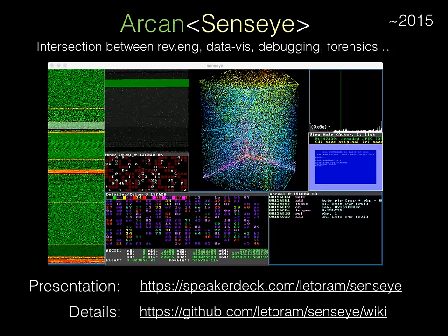Sensei is a rather big and complex project in its own right, and I can't really do it justice here without going into way too much detail. There are some presentation slides available, but it is a project that takes quite some getting used to. Briefly put, it's about taking external third-party data sources of unknown or untrusted origin — be it files, streams or live process memory — then visualizing and manipulating these data sources in a whole lot of ways in order to figure out what they contain, what parts are useful or harmful, or what has gone wrong in the case of debugging.